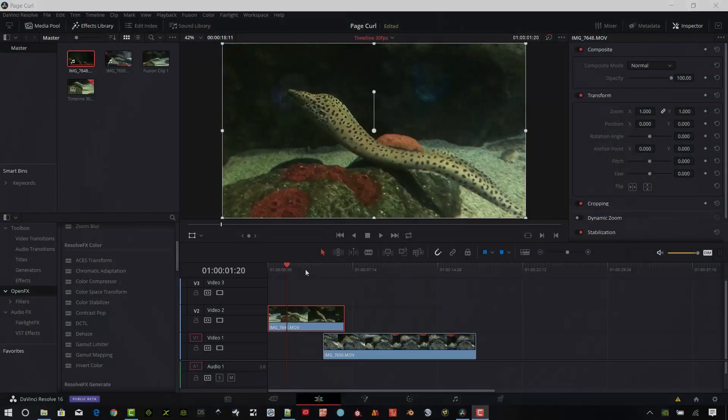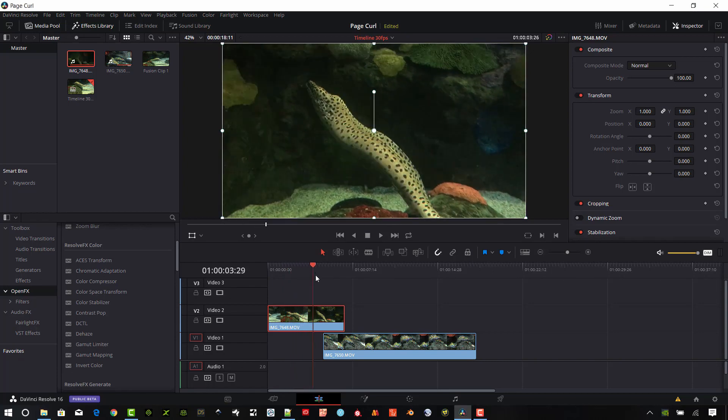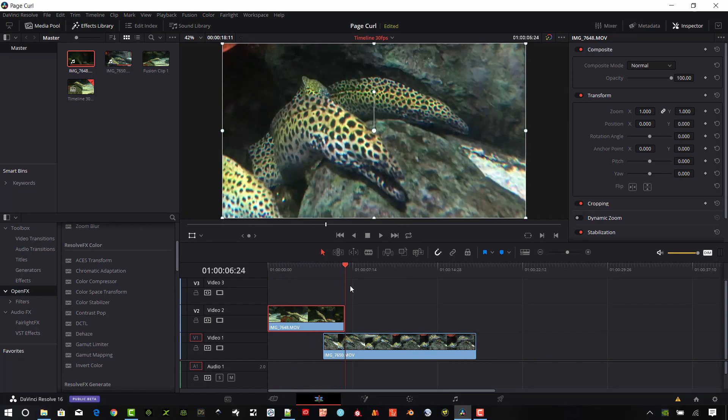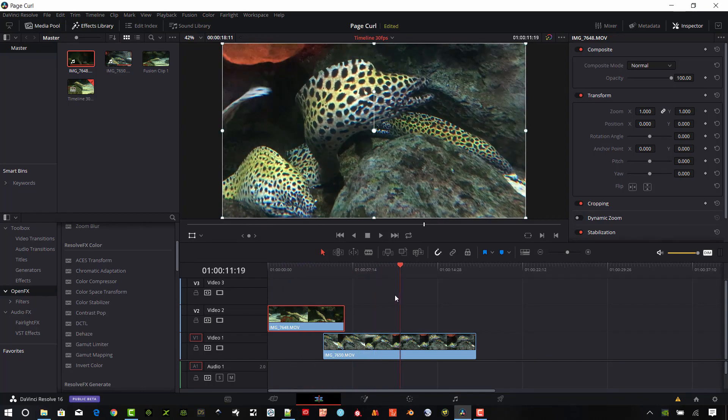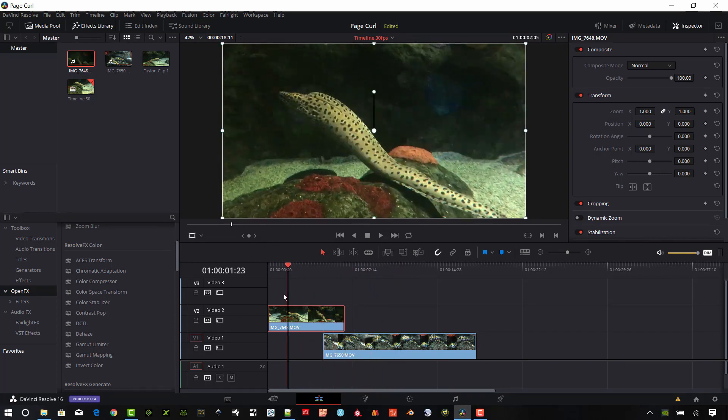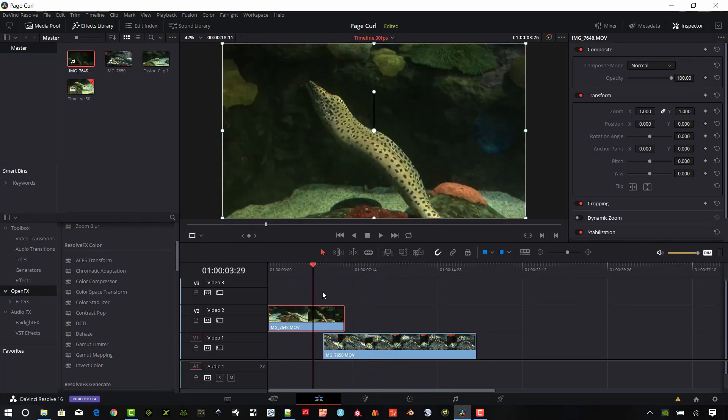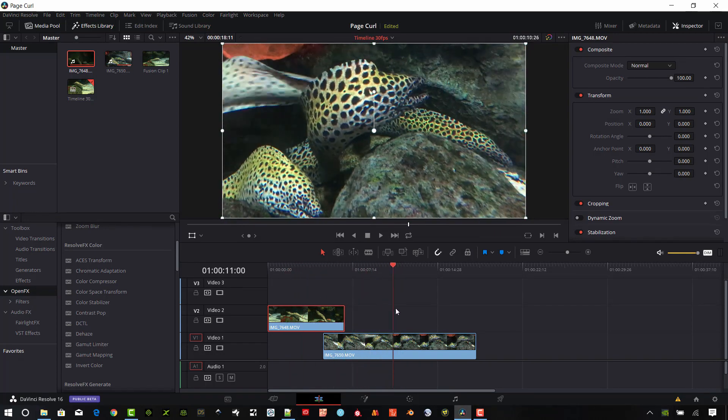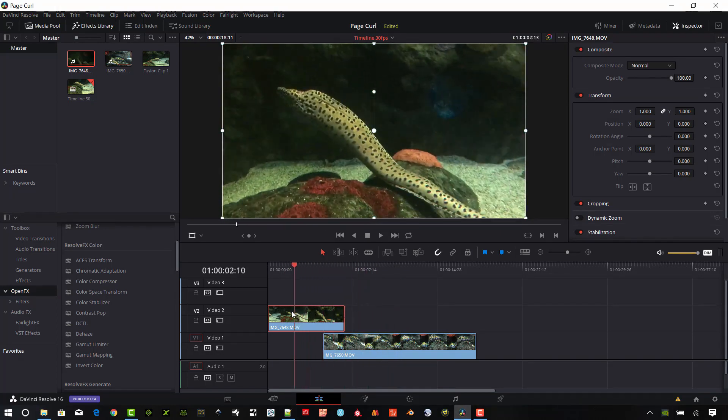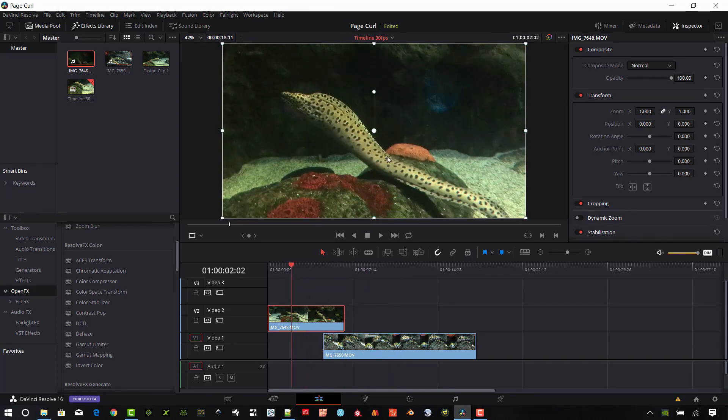Okay, so I have a couple of clips into my timeline here and it's basically just some eel shots from an aquarium shot with an iPhone. Nothing very fancy. I just needed some video footage here to show you guys how to do this.